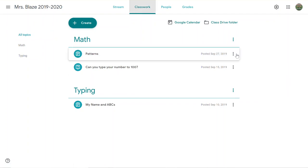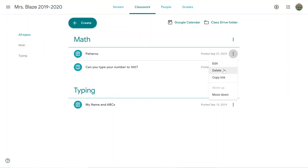If you click over to the Classwork page, you do have the option to fully delete any of your assignments by clicking on the three dots.